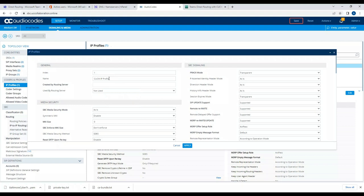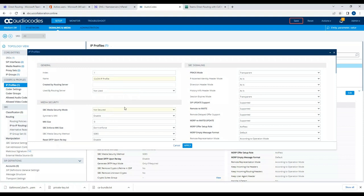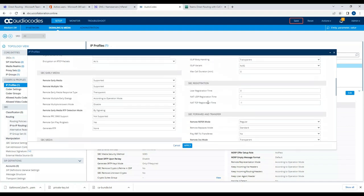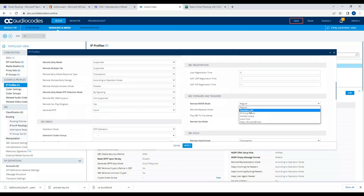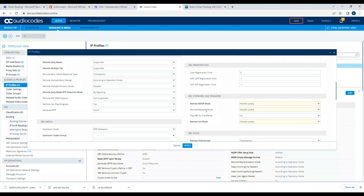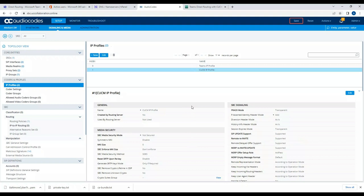Now let's create the IP profile for CUCM. I'll use the IP profile and name it 'log secured'. For P-Asserted-Identity I'll change it to Add. For SBC transfer mode — foreign transfer — I'll set it to Handle Locally. Remote refer replacement and 3xx should also be Handle Locally. Then apply.